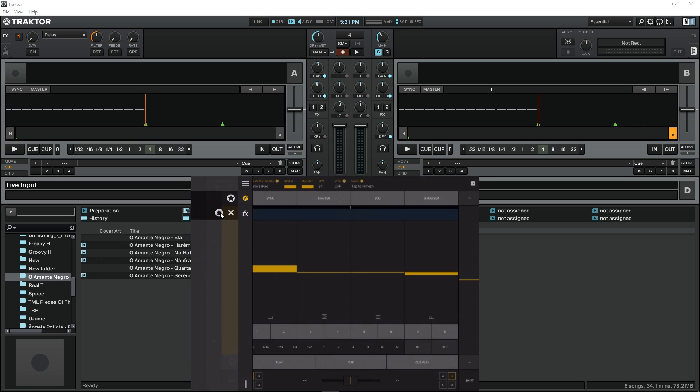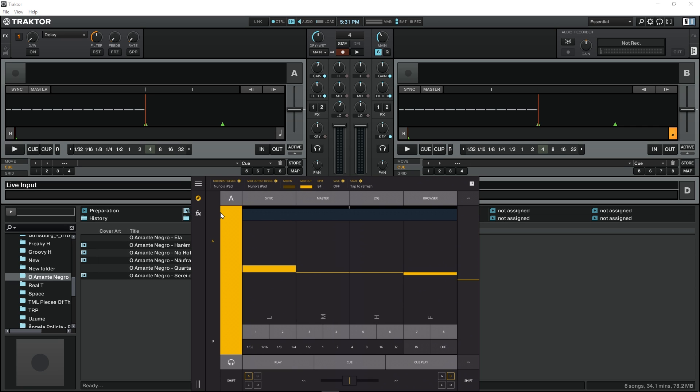Okay, wired connection is on. We can see the lights blinking in MIDI in and MIDI out, that means that we are receiving and sending MIDI information. The MIDI input device and MIDI output device, as we can see, is selected to NUNU's iPad which was the connection that we selected before.